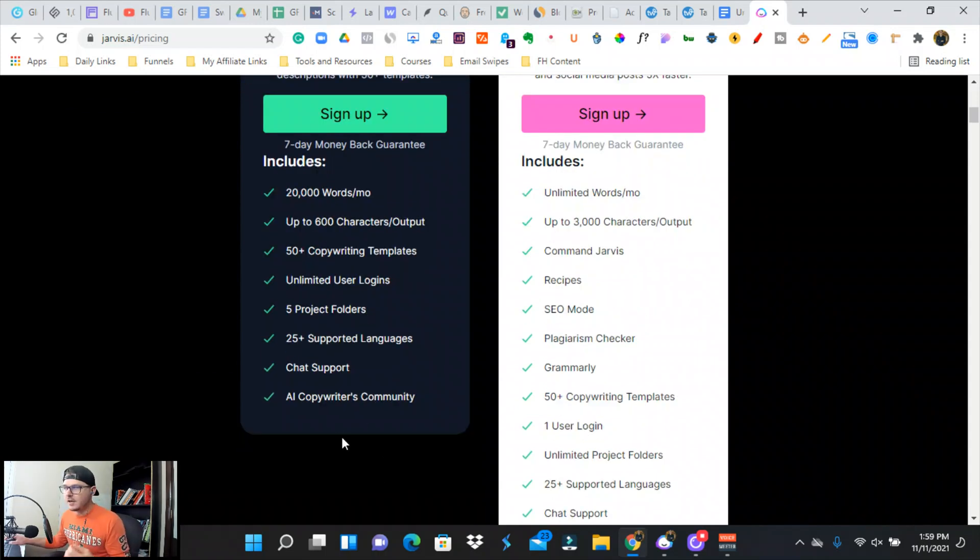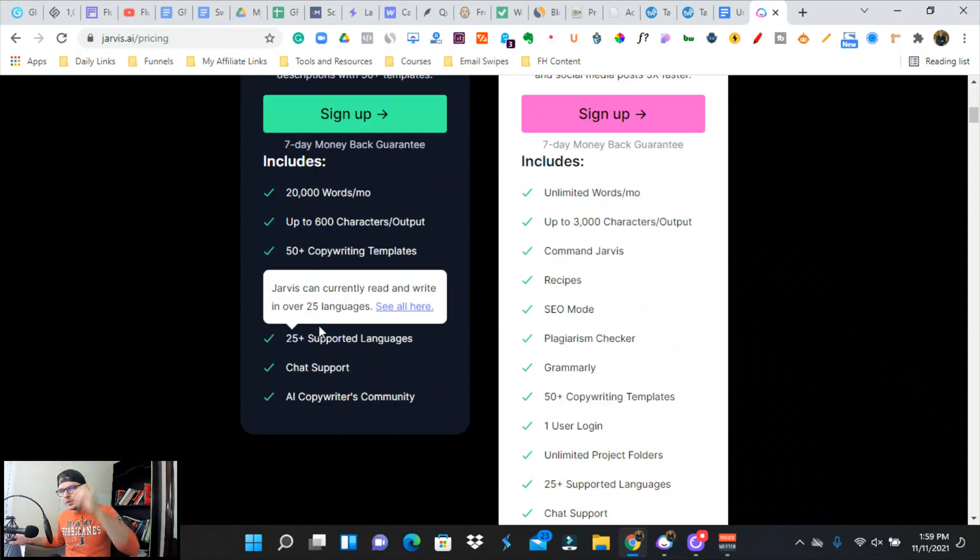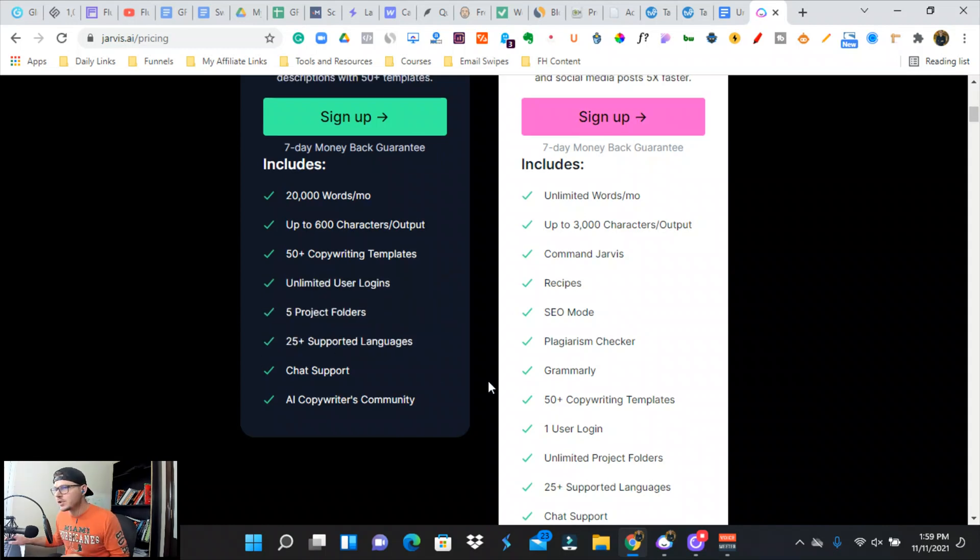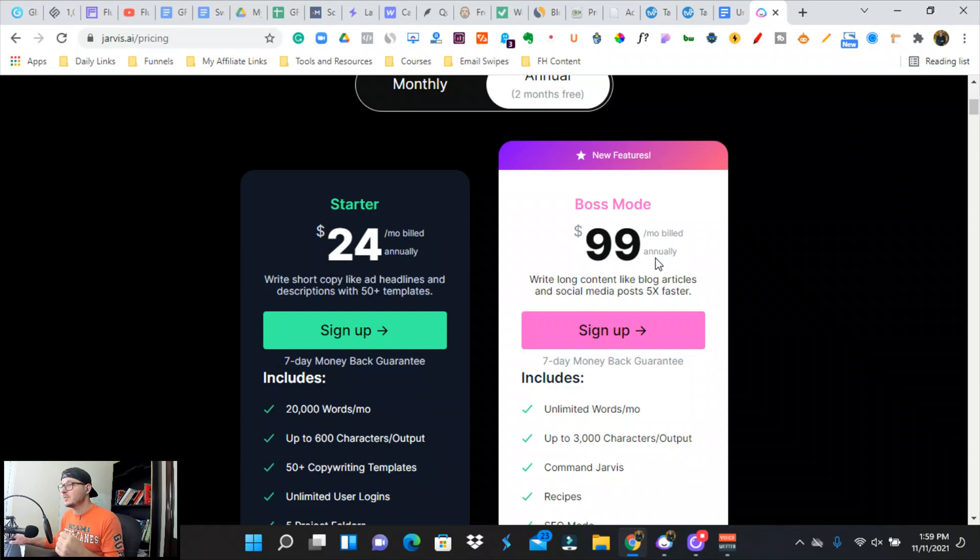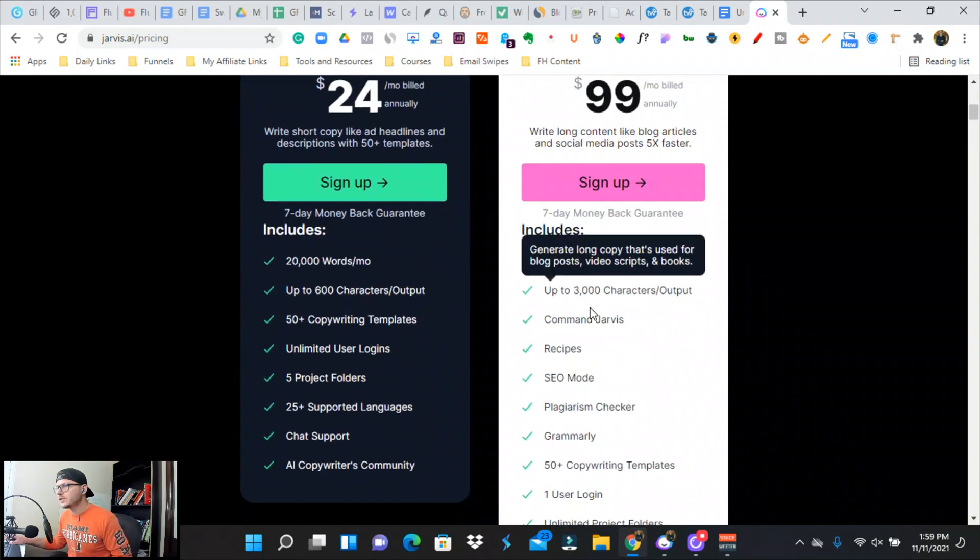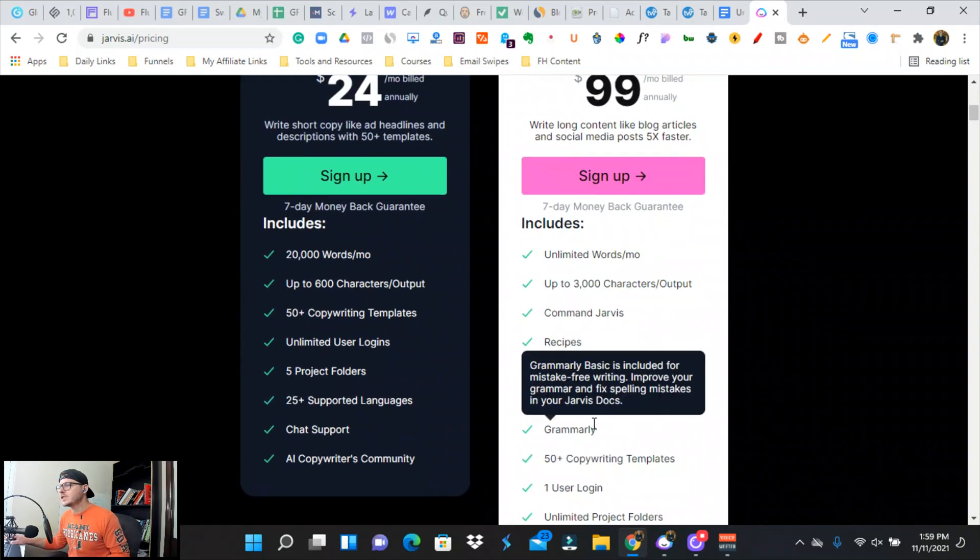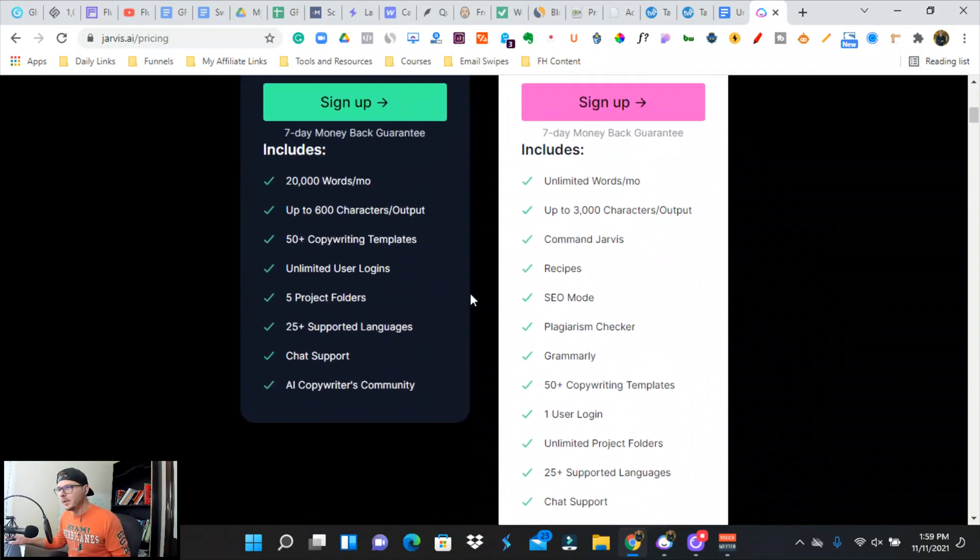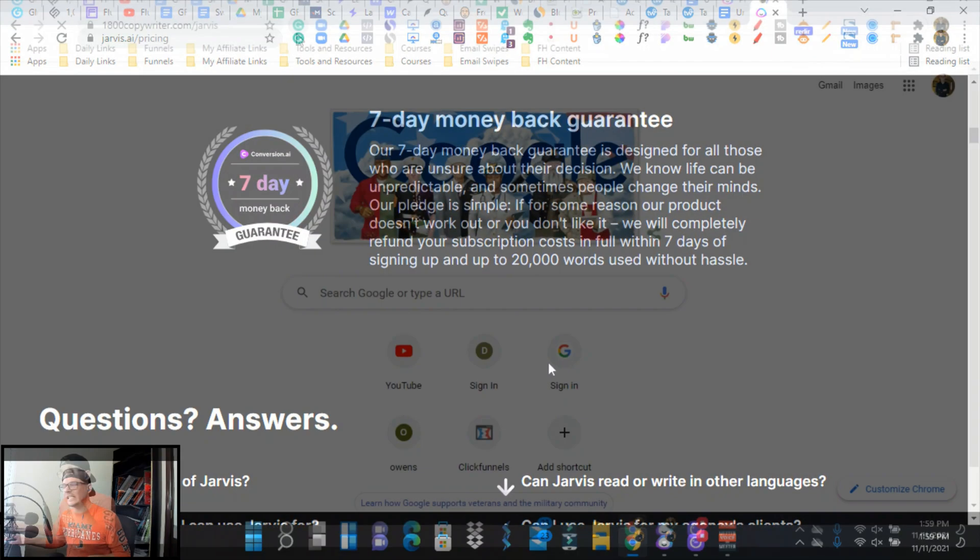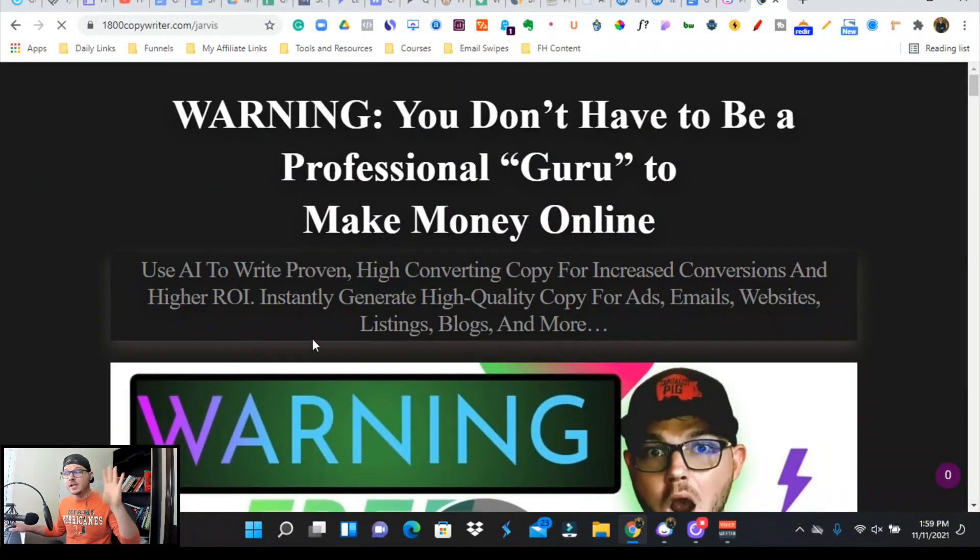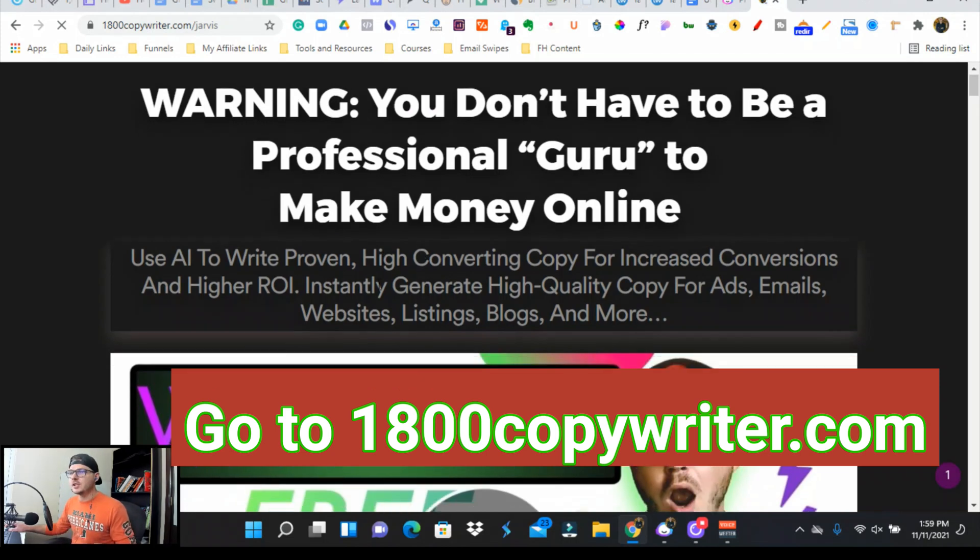You could write a whole landing page, a bunch of email automations with 20,000 words, but there's so much other stuff. The community is amazing. They've got a bunch of different resources for you. So either $24 a month, or you can get the Boss Mode for $99 a month. I believe they give you two months for free if you sign up for the annual plan. We've got a seven-day money-back guarantee.